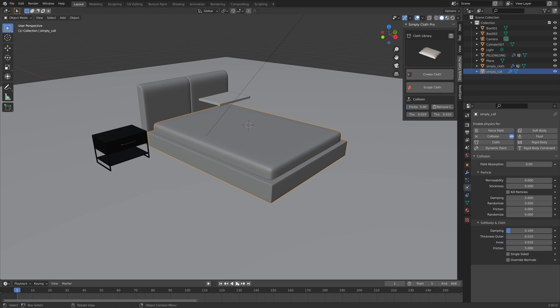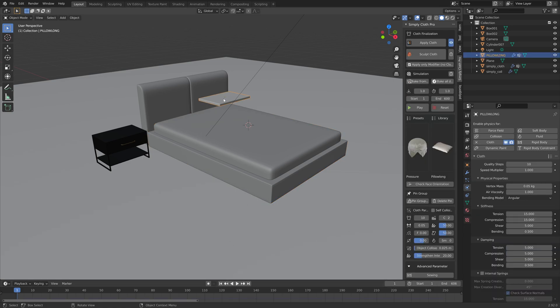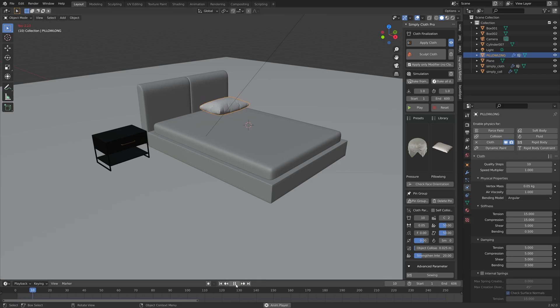You also need to add the collision physics to the bed. Then we can play the animation to get the cloth simulation. As you can see, we now have a nice pillow.